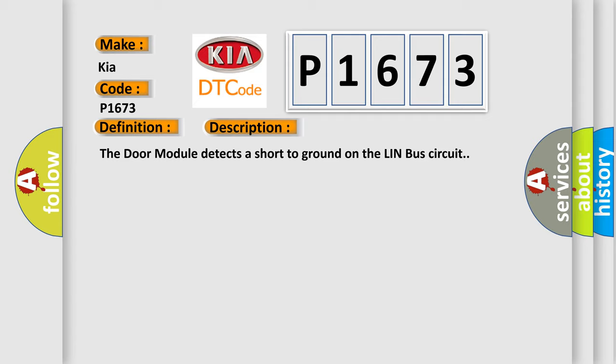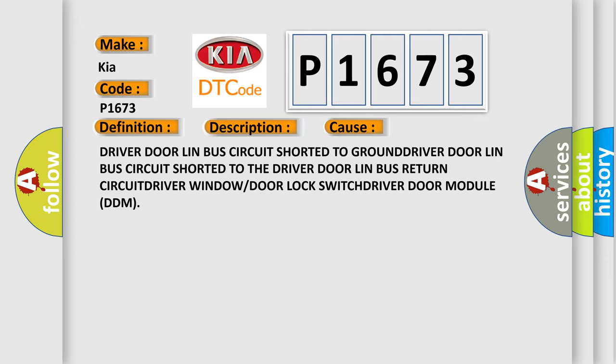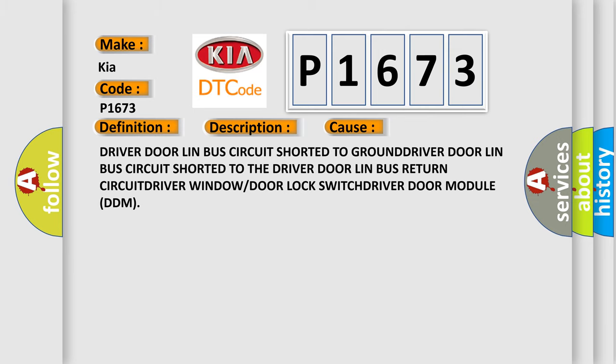This diagnostic error occurs most often in these cases: Driver door lin bus circuit shorted to the driver door lin bus return circuit, driver window or door lock switch, driver door module DDM. The airbag reset website aims to provide information in 52 languages.